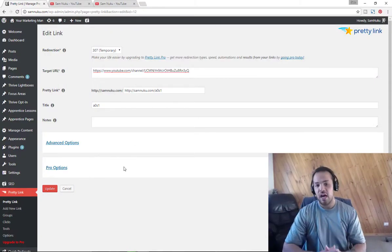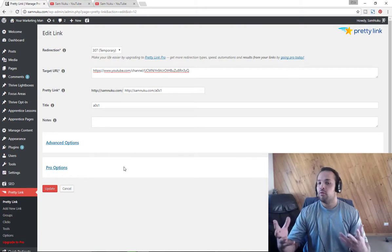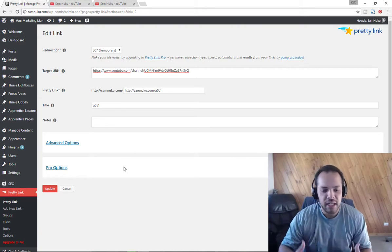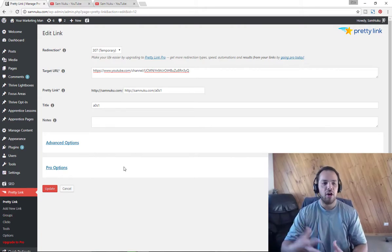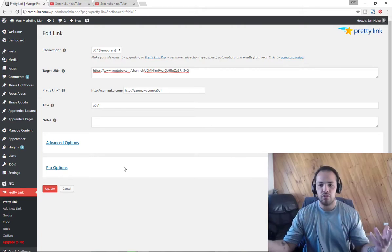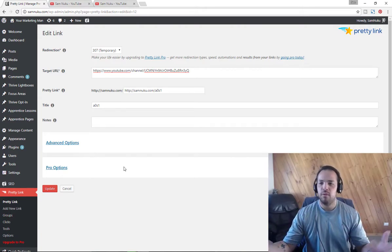So there you go, that's how you go ahead and use Pretty Link. Very simple, very easy. You can now create and redirect as many links to as many offers as you want for the rest of your life. I hope you enjoyed this video. Take care, much love, and I'll see you all again in the next tech tutorial.